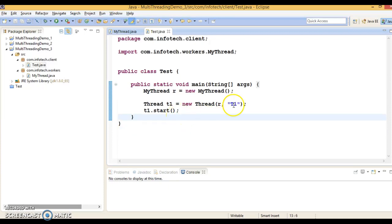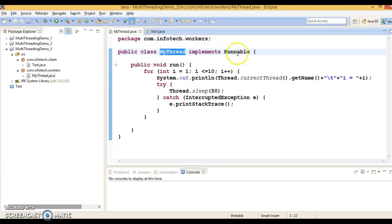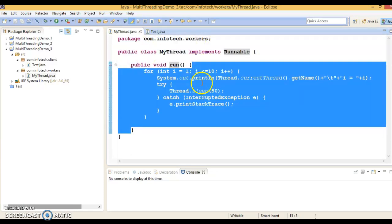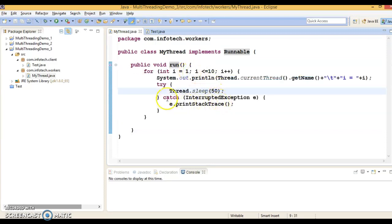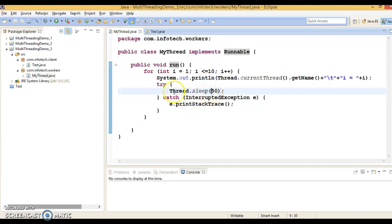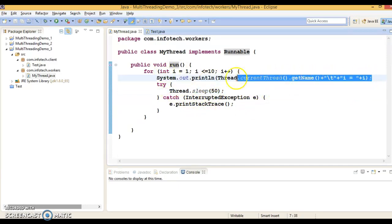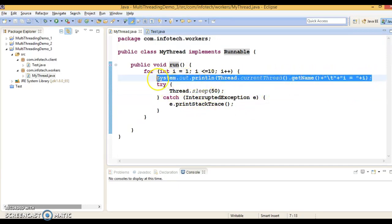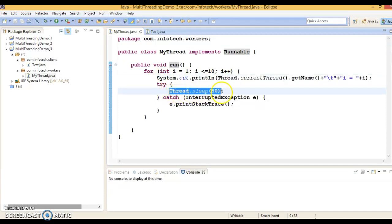So here you can see I have MyThread, which I have created by implementing Runnable interface. And in the run method, I'm just printing a count from 1 to 10. And here I have called a sleep method. Just after printing this value, my thread is sleeping for 50 milliseconds.